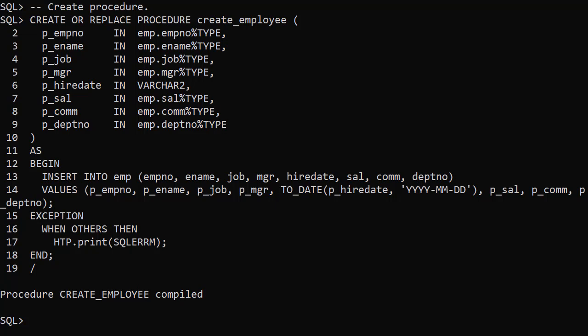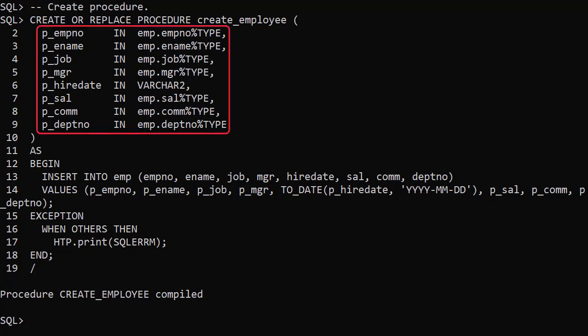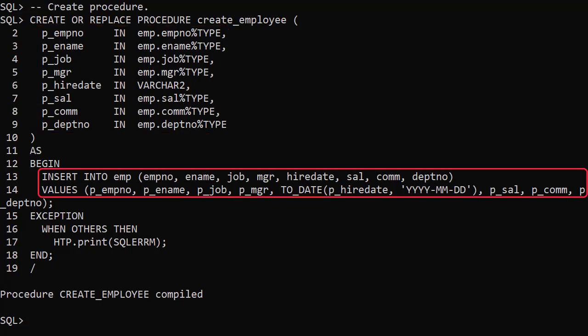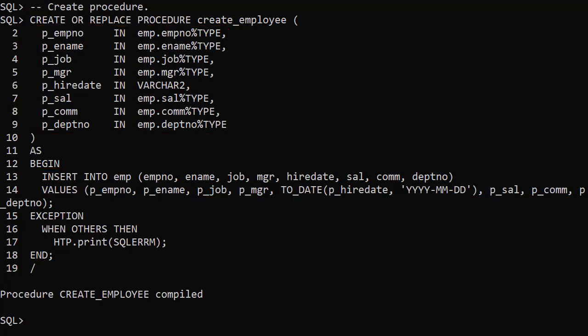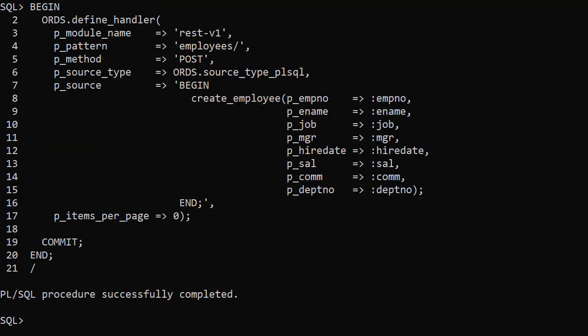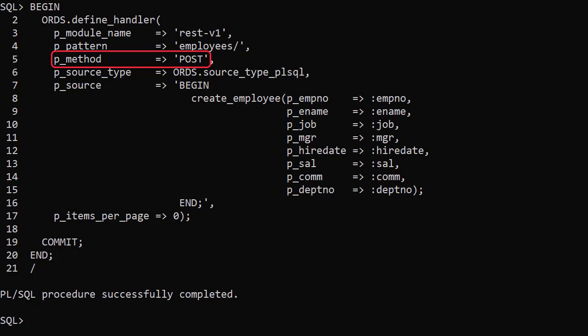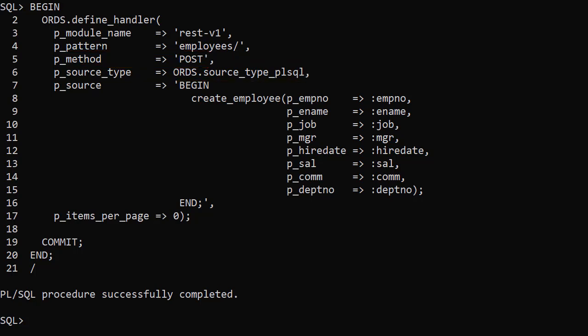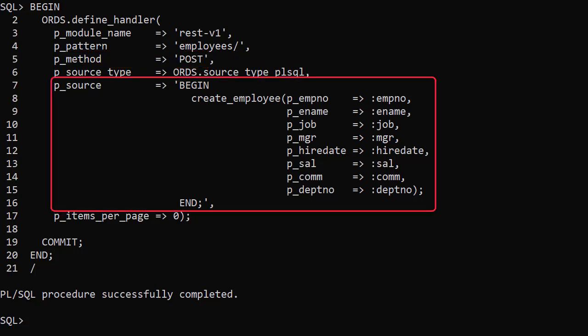We create a procedure called create employee that accepts the necessary parameters and creates a new employee. We're reusing the basic employees template and adding a new handler to it. This handler is for the HTTP POST method and has a source type of PL/SQL. We then create a block to call the stored procedure with the relevant parameters.